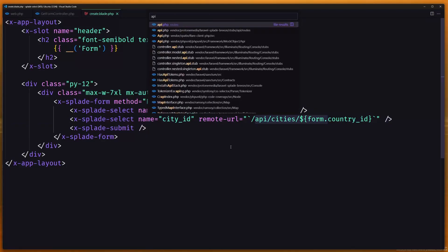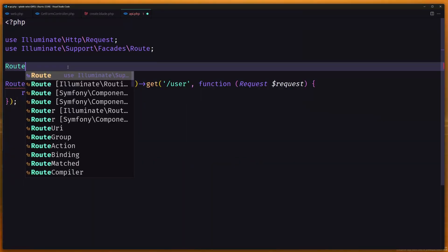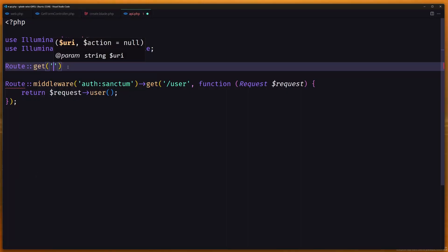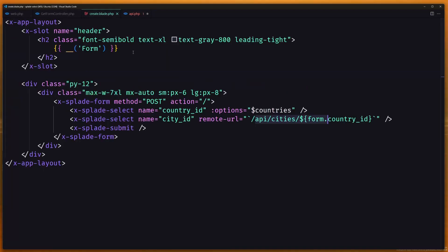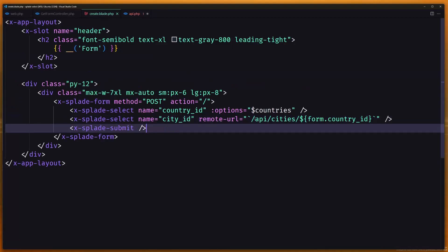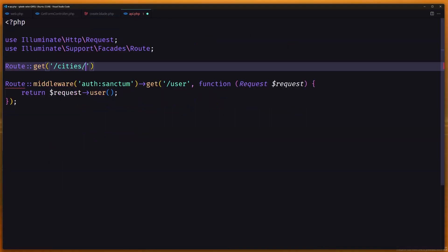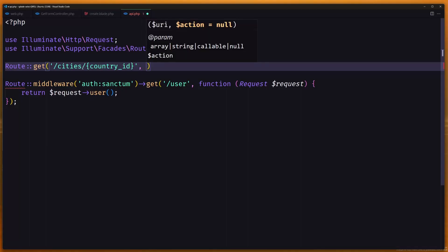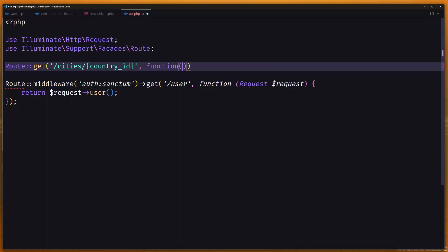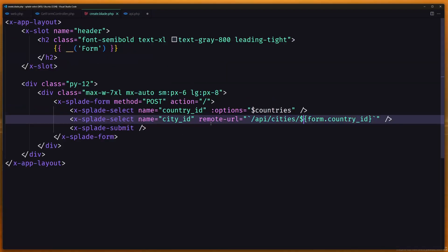So let's create that route inside api.php. Here I'll add route get slash cities slash {country_id}. By default all routes in api.php are prefixed with /api, so the full path will be /api/cities/{country_id}. I'll use a closure with a $country_id parameter. What we return here will be the options for the city select.